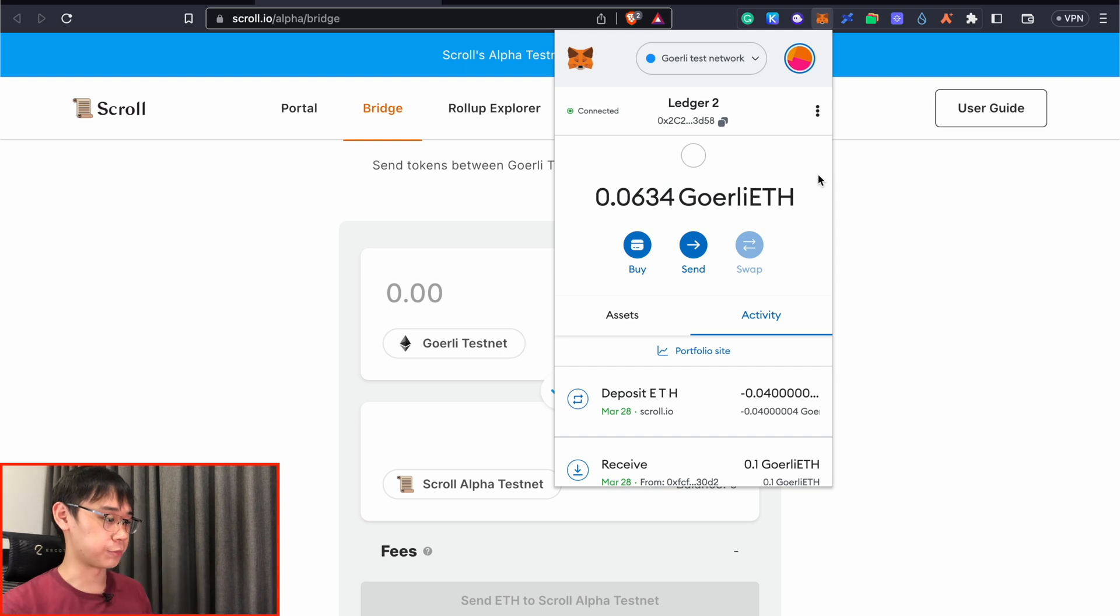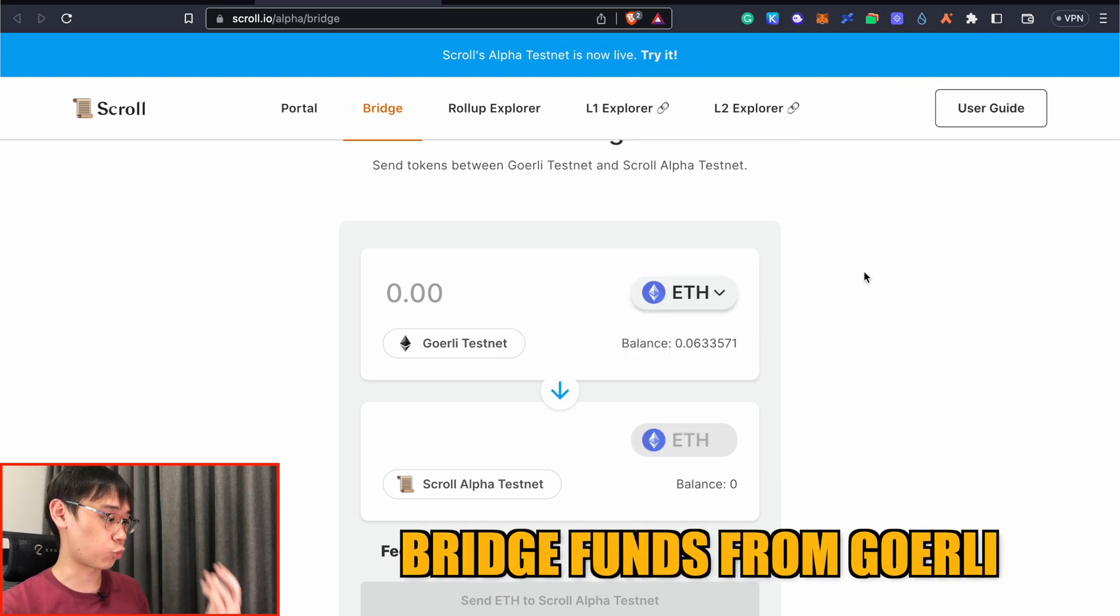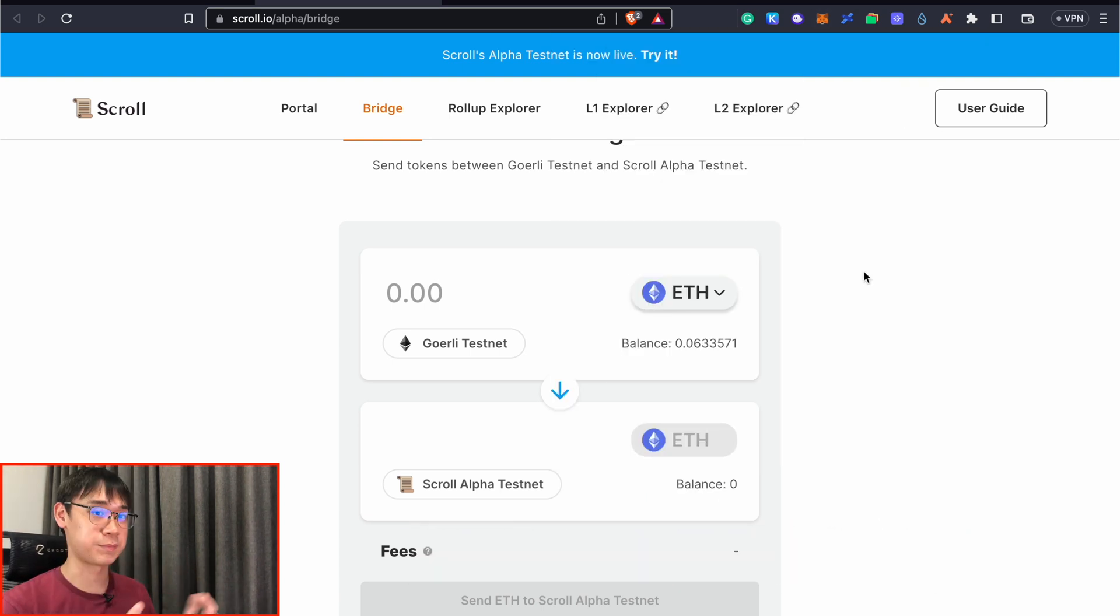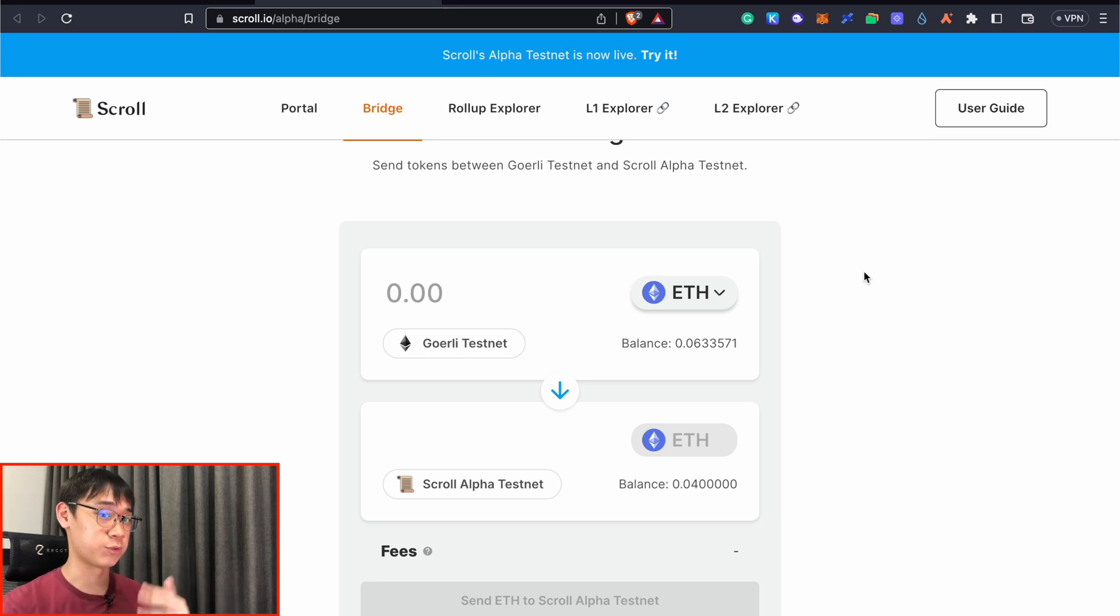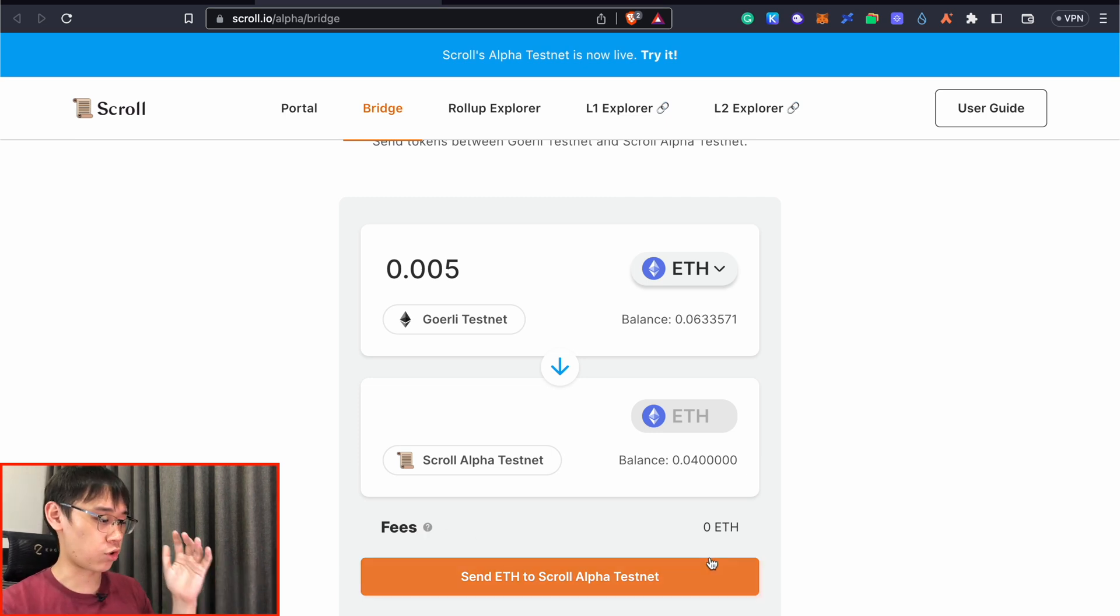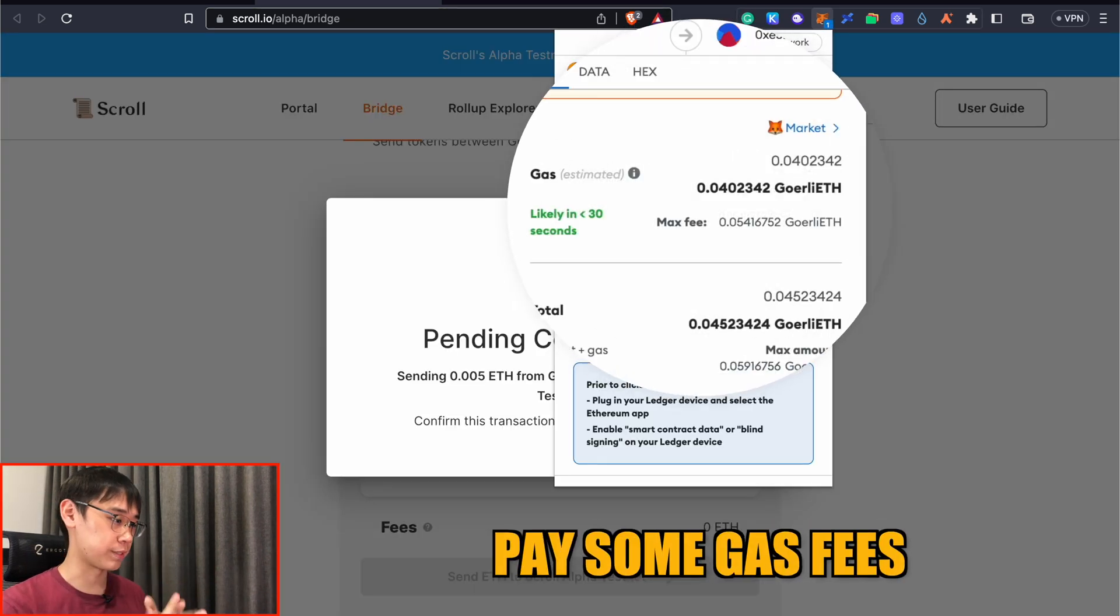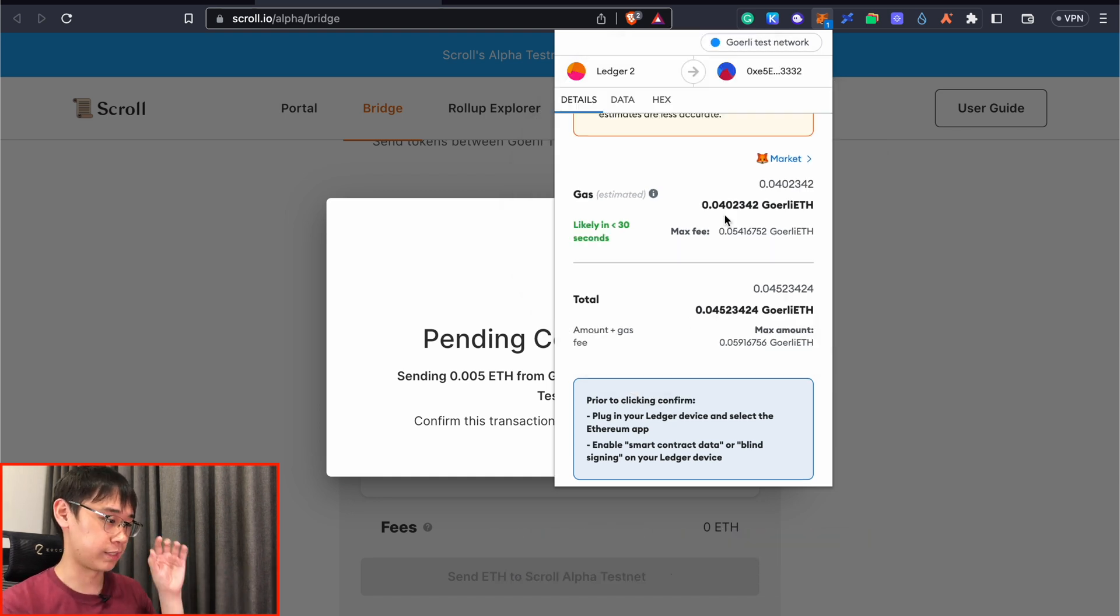Now that we have GoAli Ethereum, the next step is to bridge these funds from GoAli to the Scroll alpha testnet. This is similar to the process if you're trying to qualify for the mental airdrop as well, and that video can also be found in the description. You can enter the amount of Ethereum that you wish to transfer over, and while it does not cost any fees to do so, you will need to pay a certain amount of gas fees to transfer your funds over to Scroll.